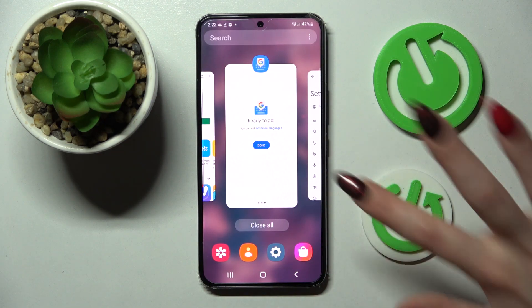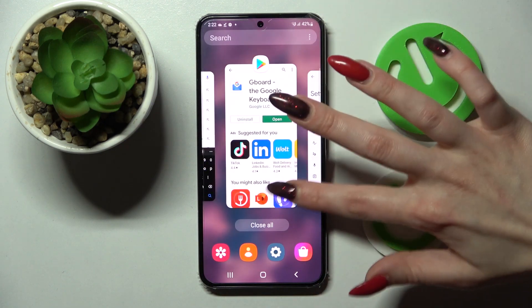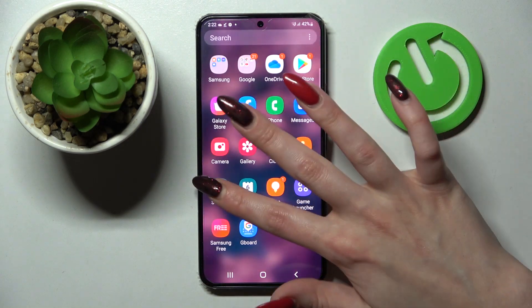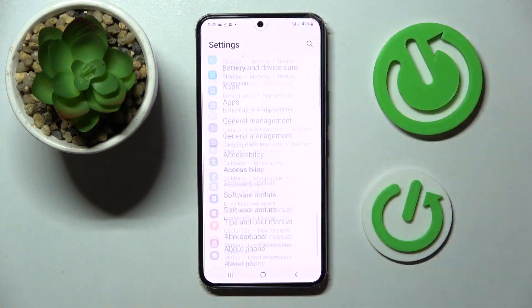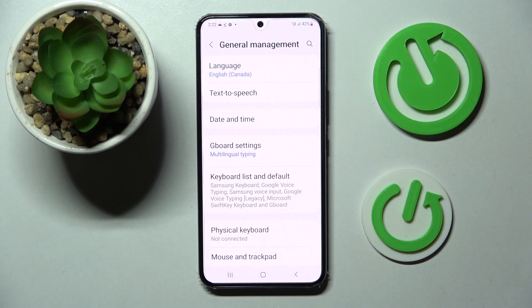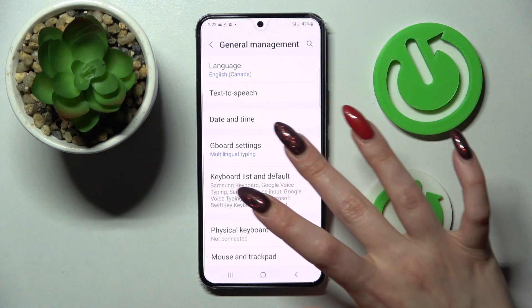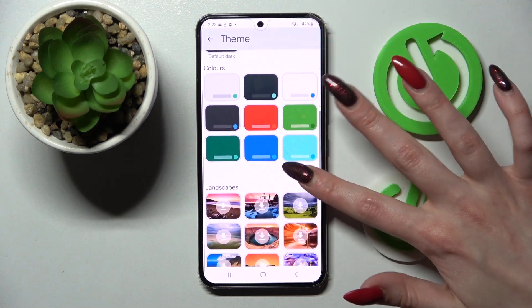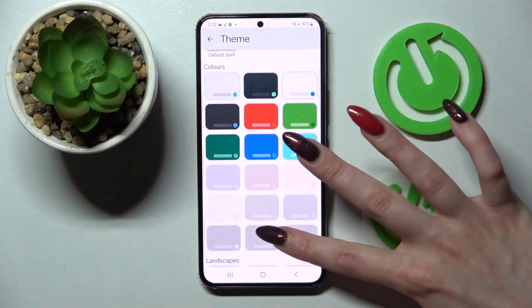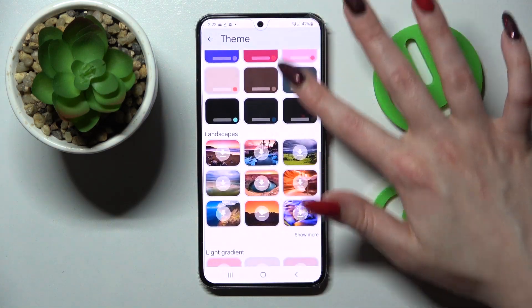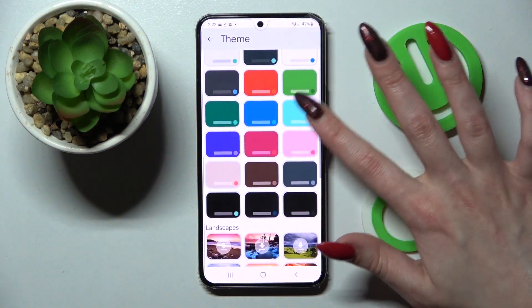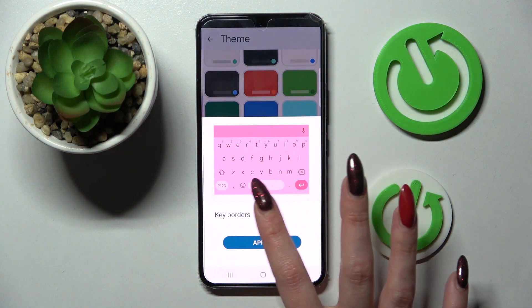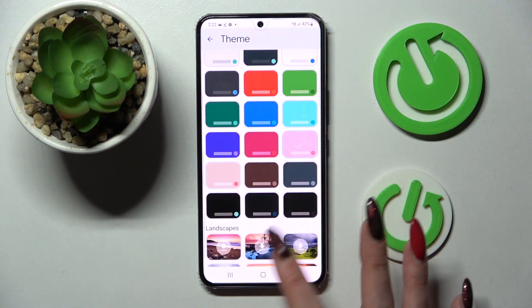Finally, you need to enter your settings again, so close the Gboard app, go into settings, scroll down and click on general management. Then tap on Gboard settings. Over here select theme and now you can click on show more and pick one of those. By tapping on the best one for you — I will go with the pink one. Click on the switcher next to key borders to switch them on or off and tap on apply.